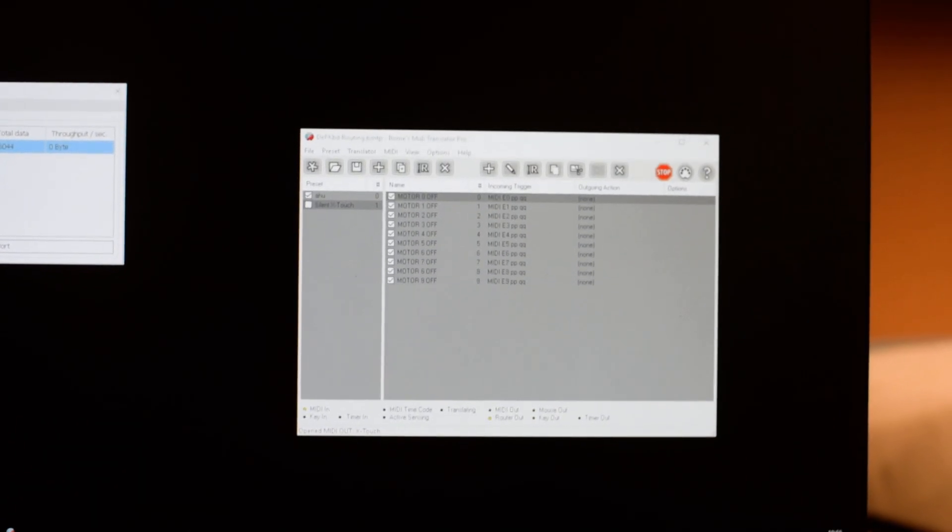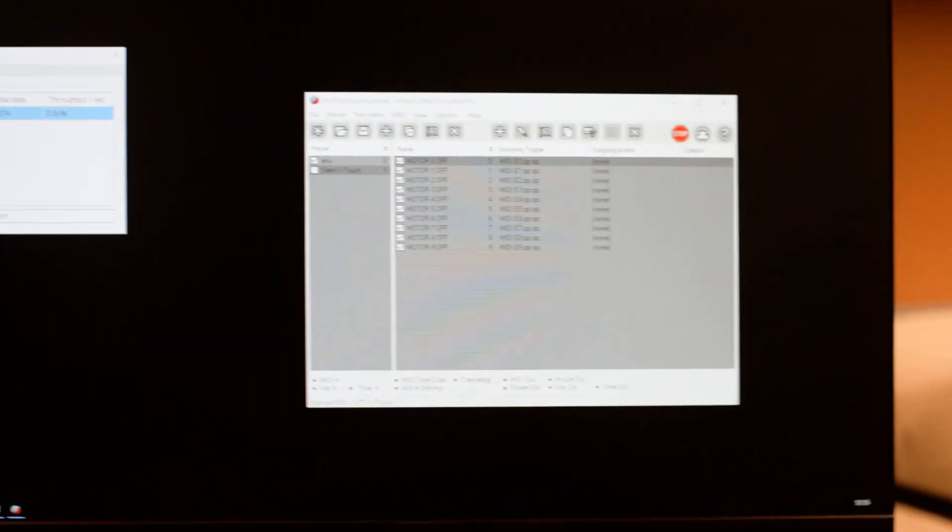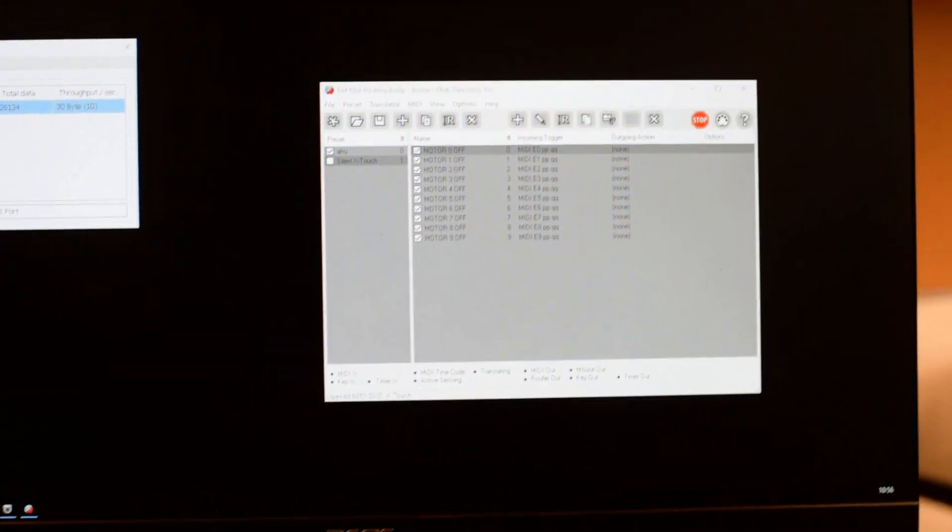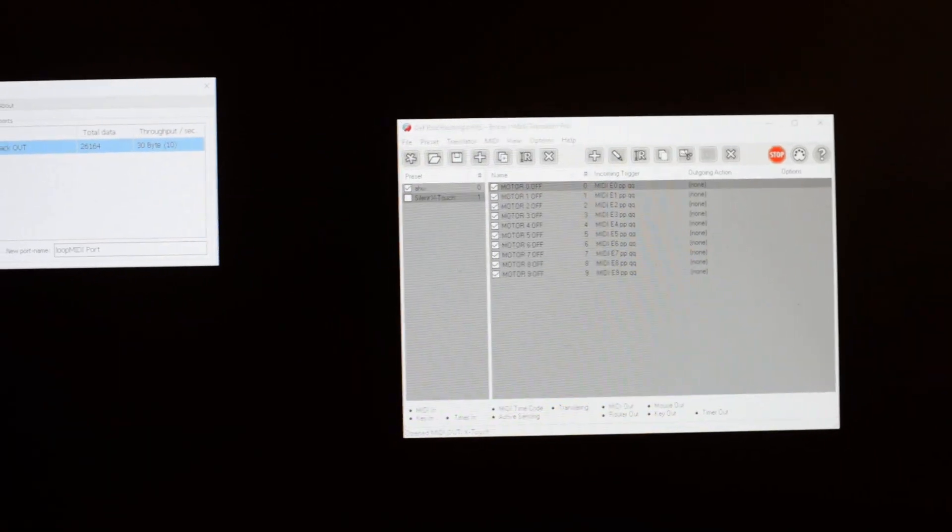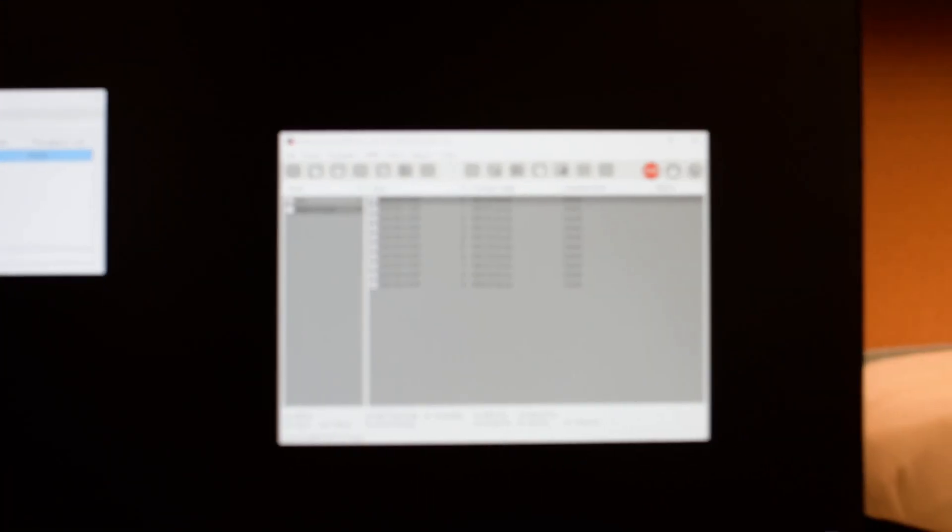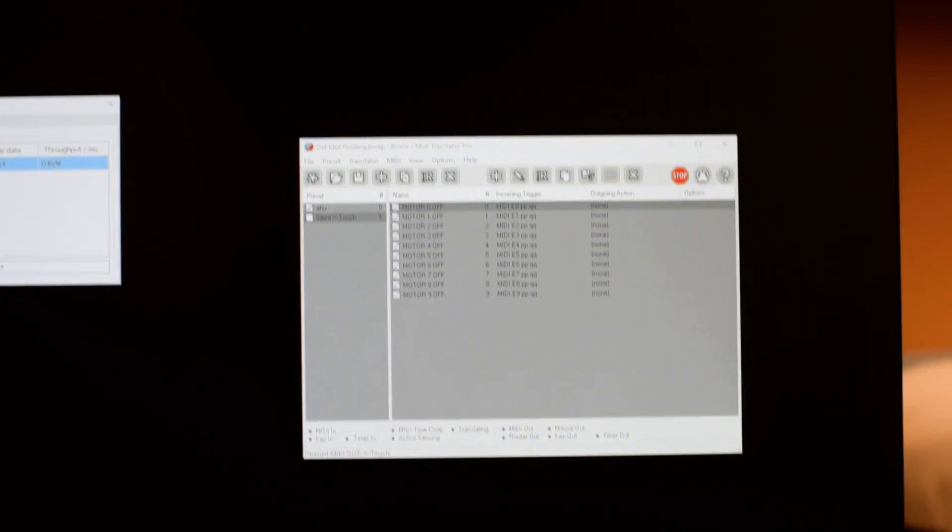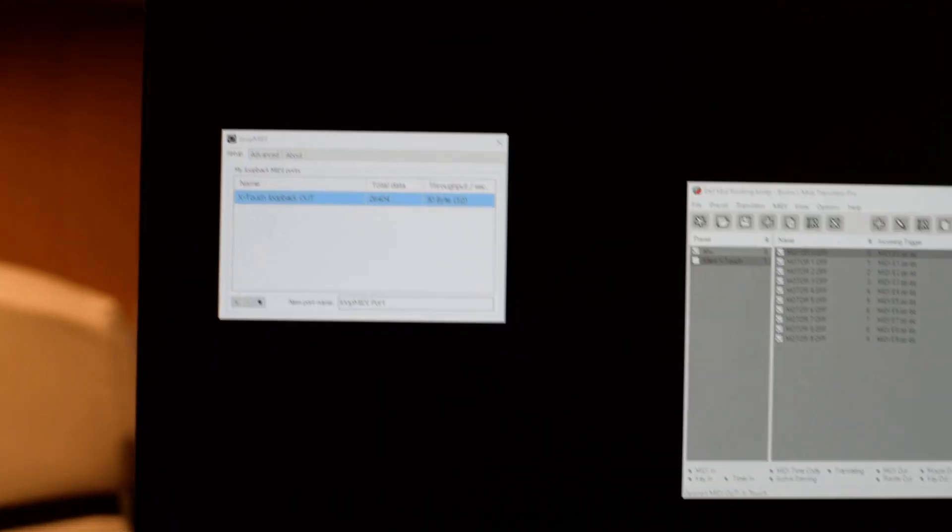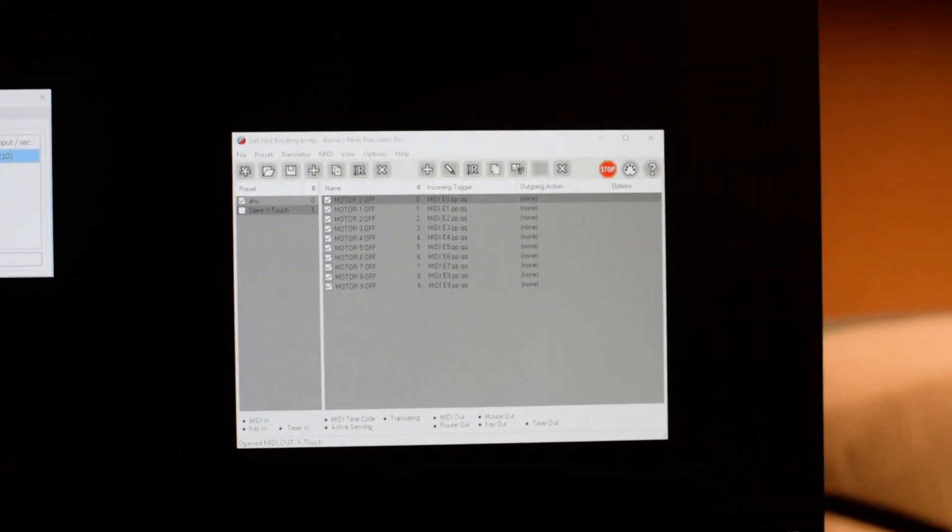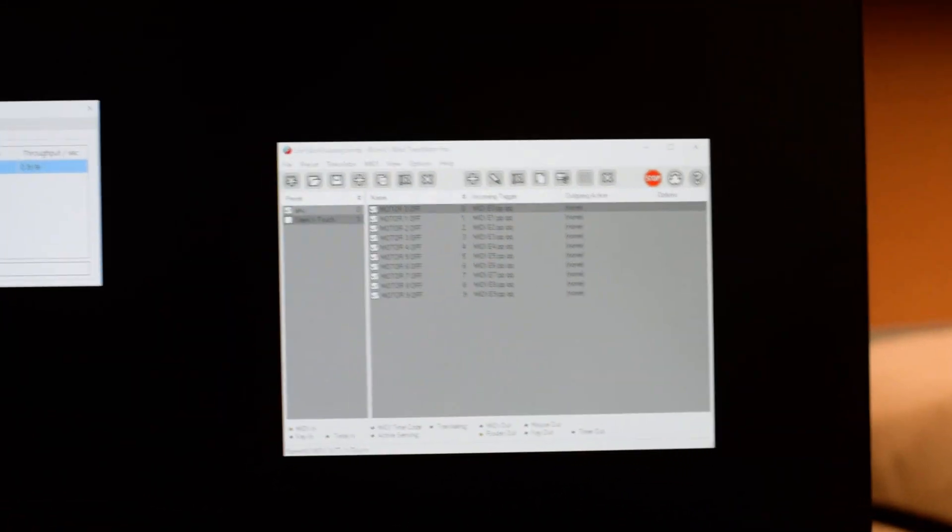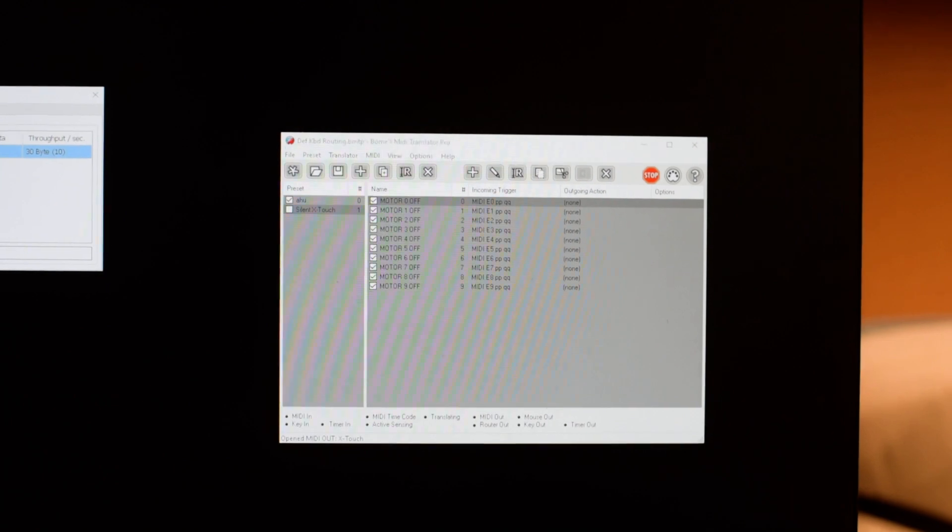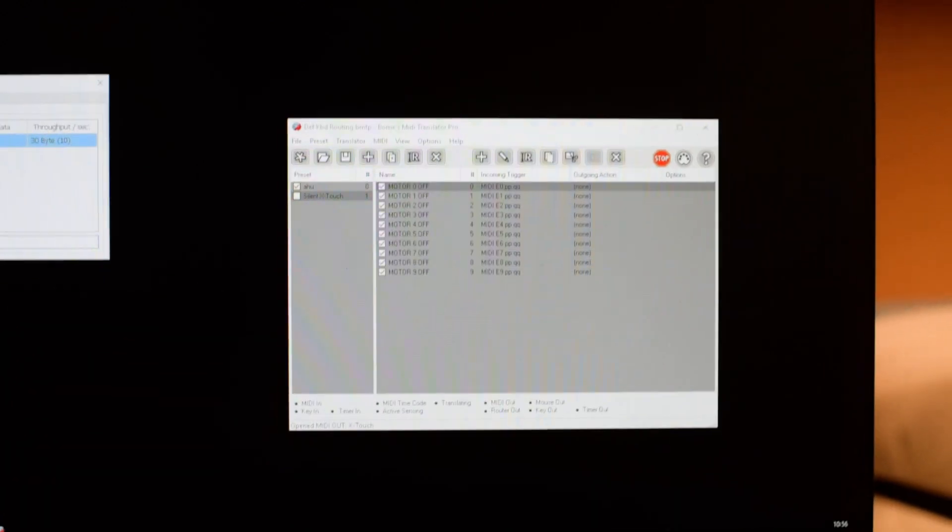This is a tool - this one is not free, it's called BOME, B-O-M-E, BOME MIDI Translator. You can intercept a stream. As a matter of fact you can't intercept a stream, you need a virtual port in order to do that. I did the virtual port in loop MIDI, but you could do it in BOME as well.